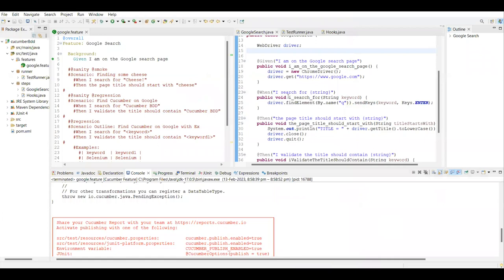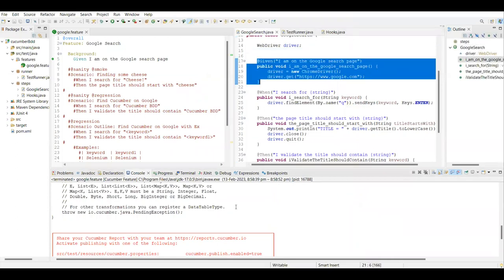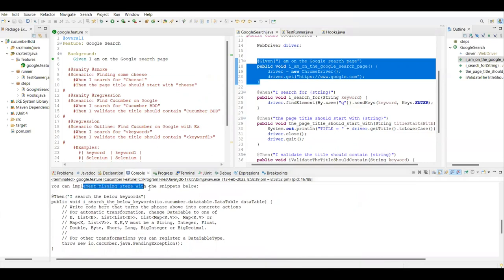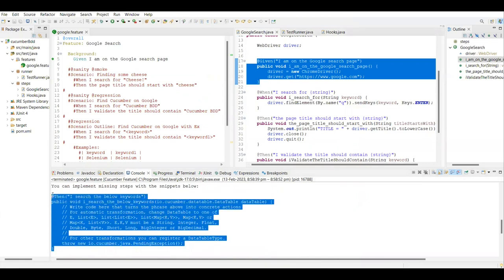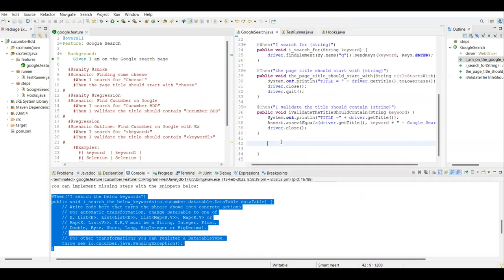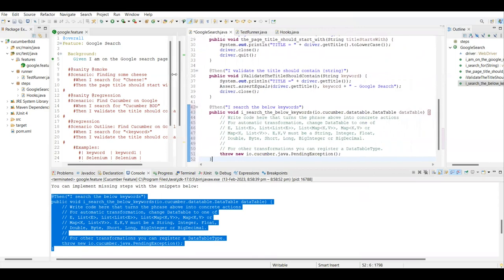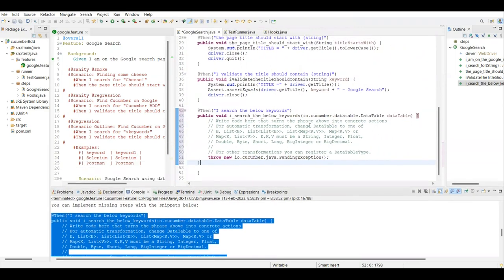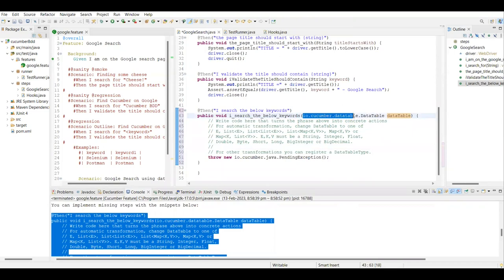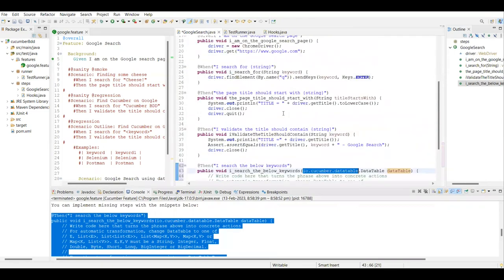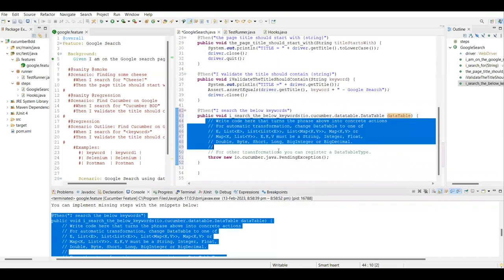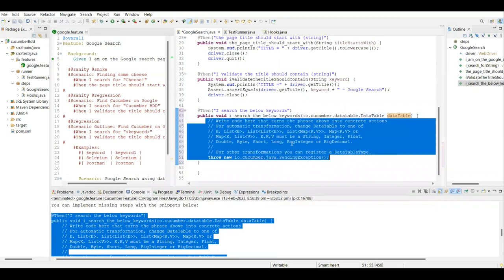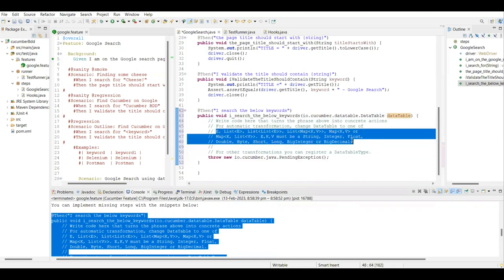The first step passes because we already mapped the step definitions, so Google got launched. The next step is not defined, so it's asking us to implement the missing steps. I'm going to copy the step and place it in the step definition class. Here you can see something coming as list, list list, map map map — everything is coming along with the DataTable, specifically io.cucumber.datatable. This import will automatically be imported, otherwise you can import it manually.